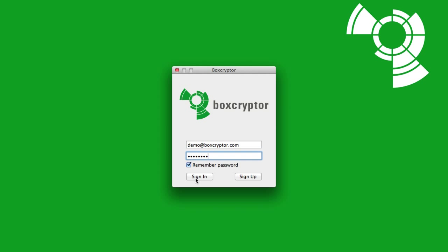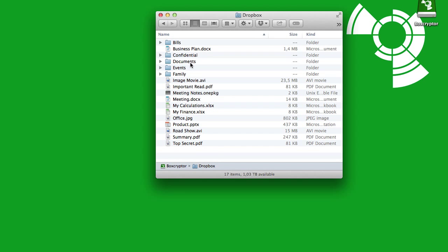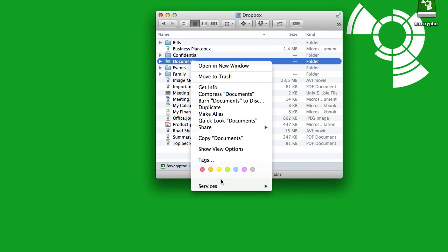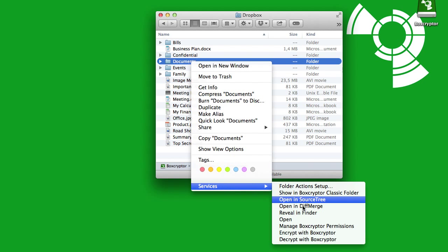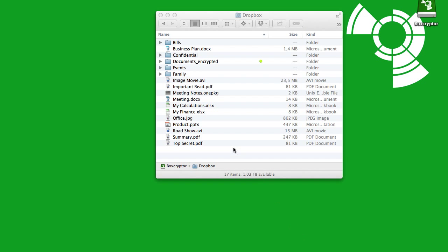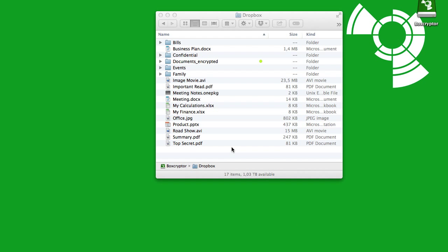Log in to your Boxcryptor account first, choose a folder you've previously shared with others via Dropbox and encrypt it through your Boxcryptor disk. Note that at this point, the contacts you shared your folder previously with will not be able to open it because it is encrypted.